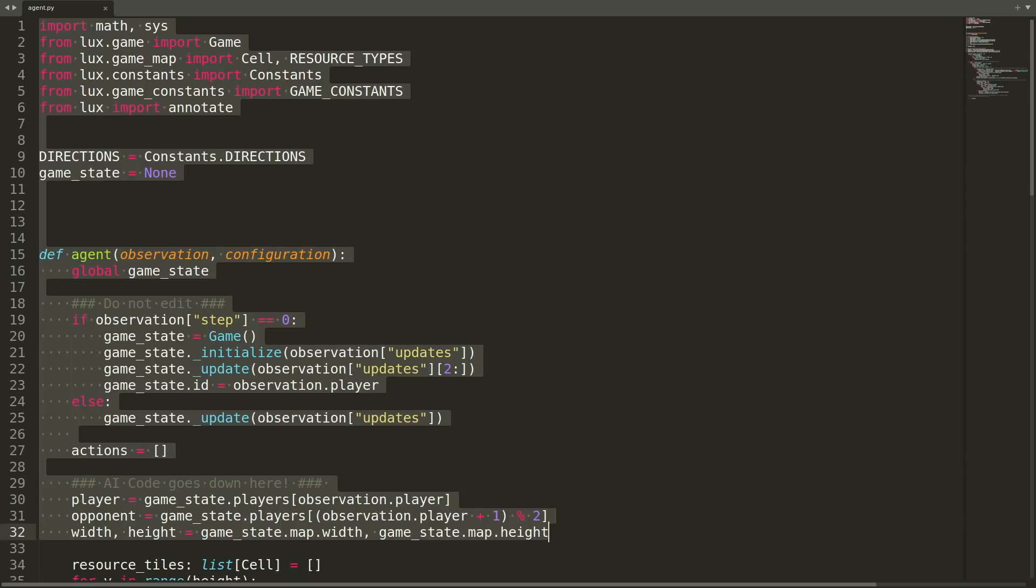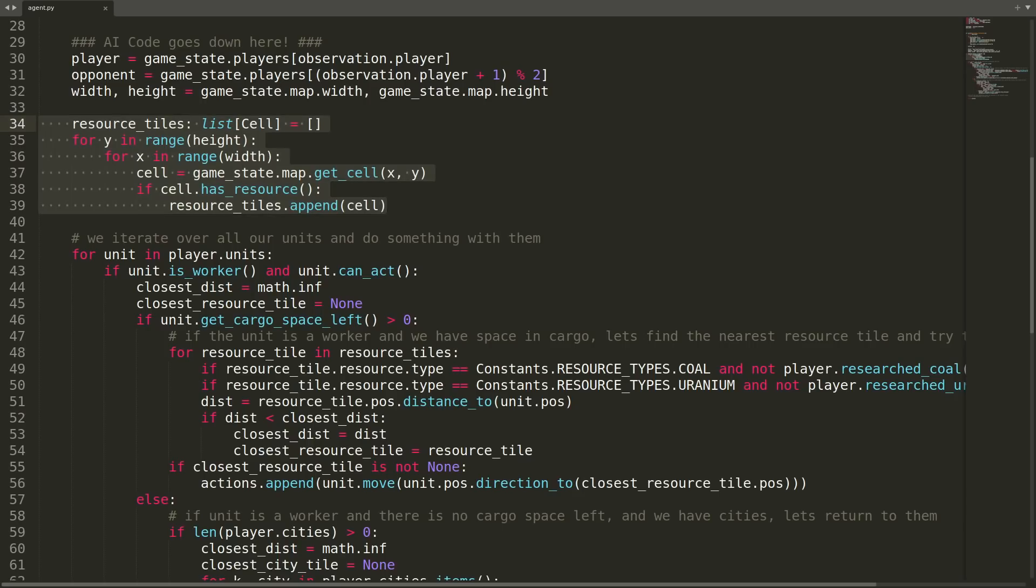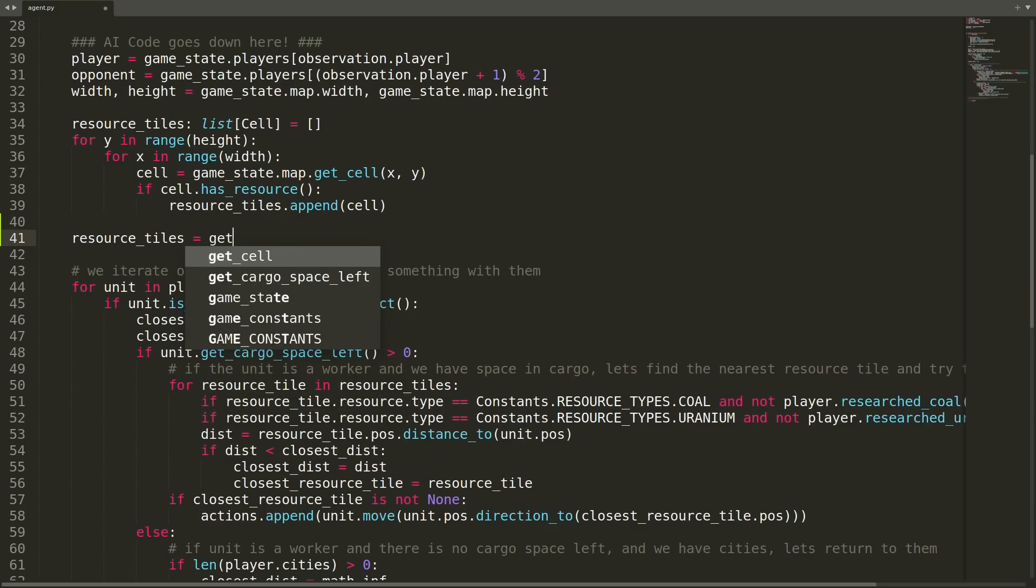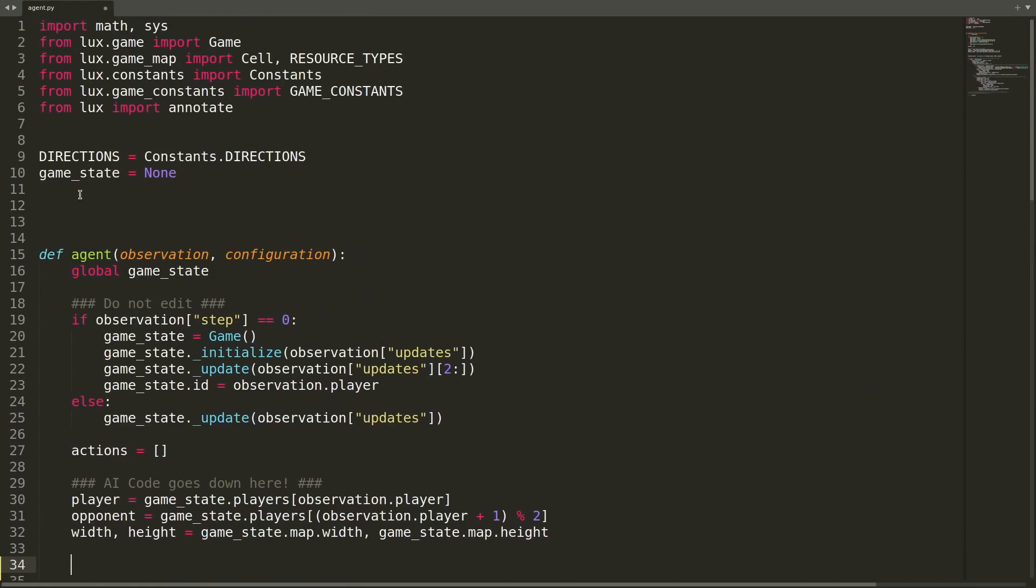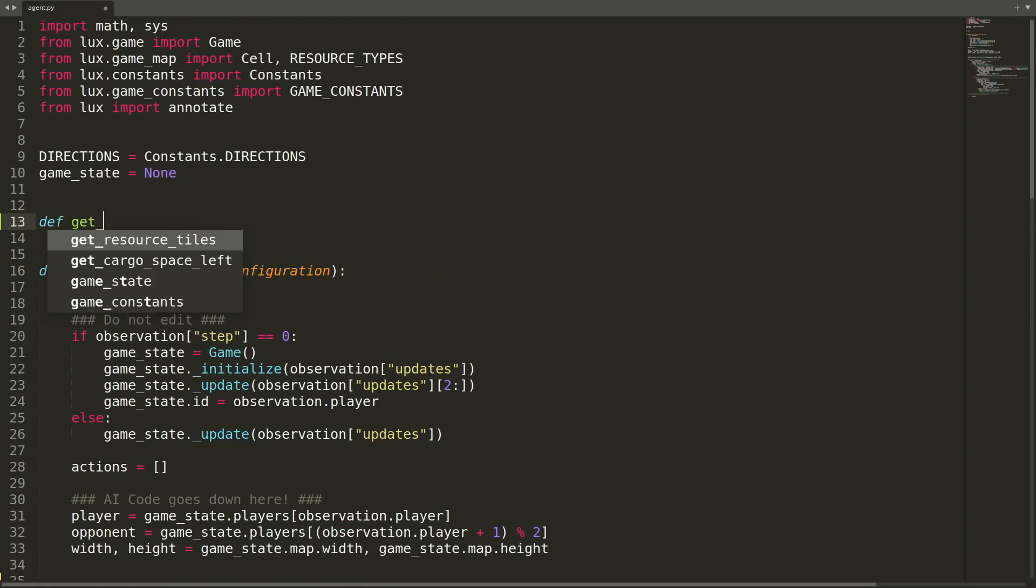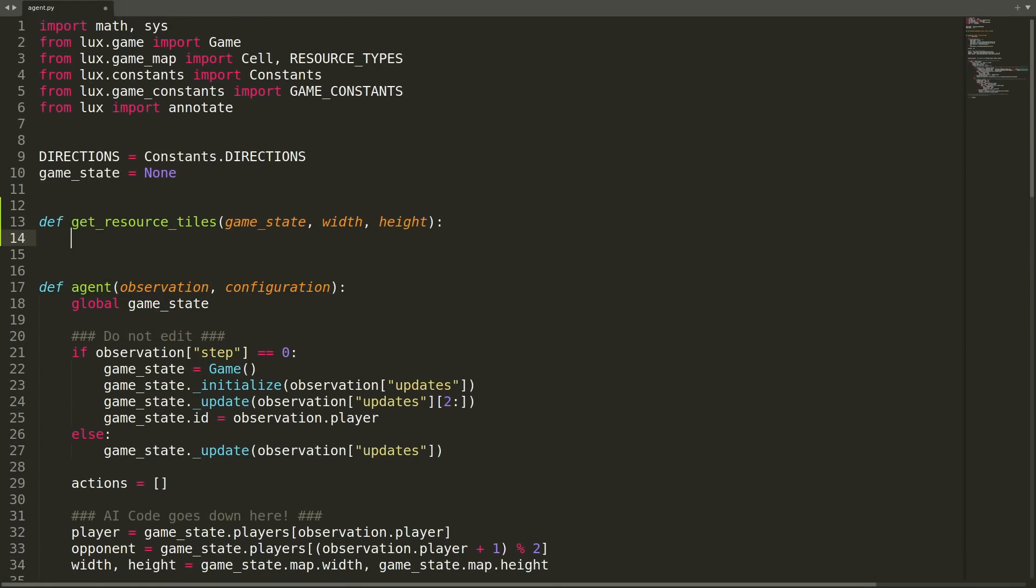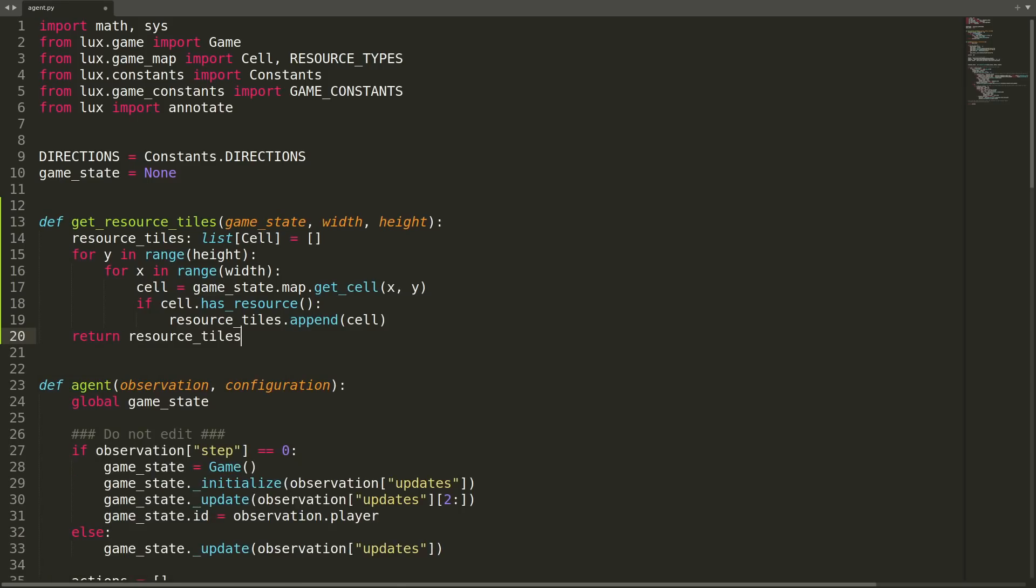To start, the first 32 lines are probably good enough to keep as they are. After this though, we come across the first block of code that could easily be a function, which is the creation of this list that contains the resource tile objects. We'll define resource tiles as get resource tiles and pass the game state width and height. I'll copy the code block, make a new function called get resource tiles and paste in this code. At the end, I'll return the resource tiles.